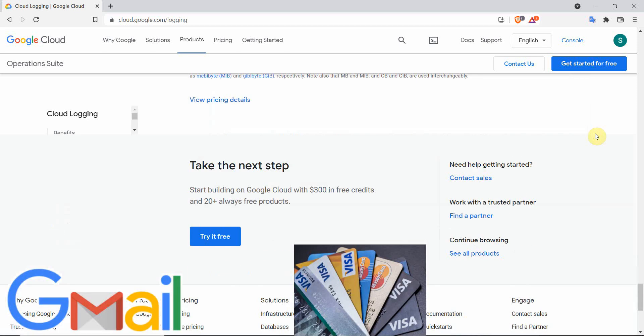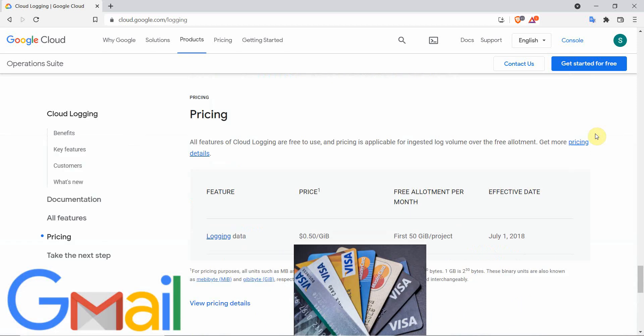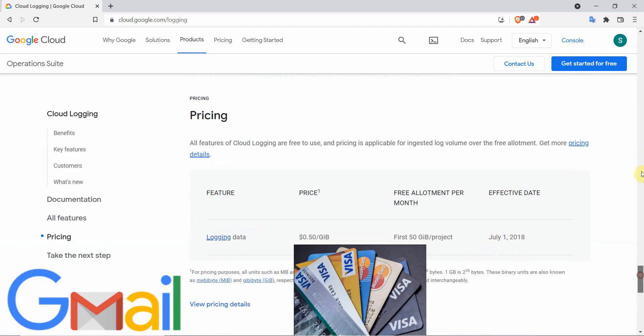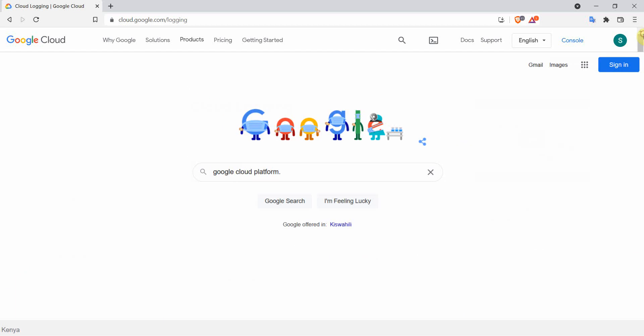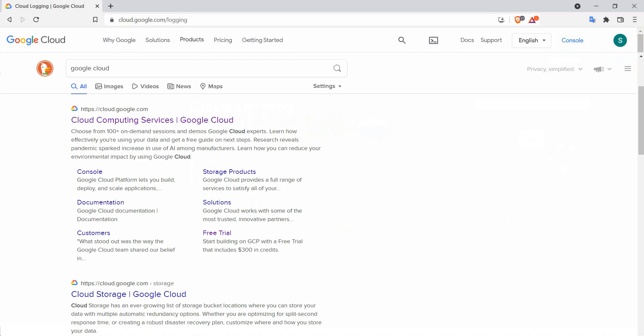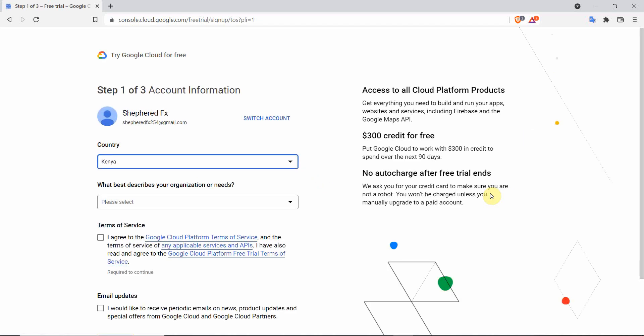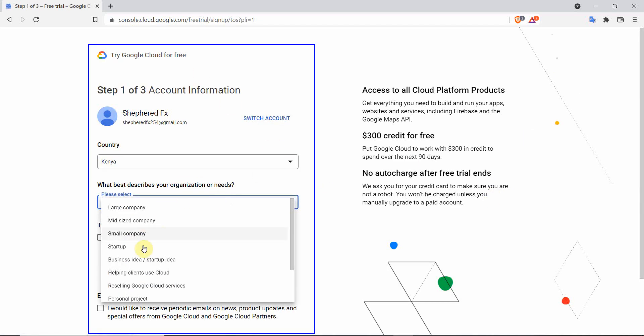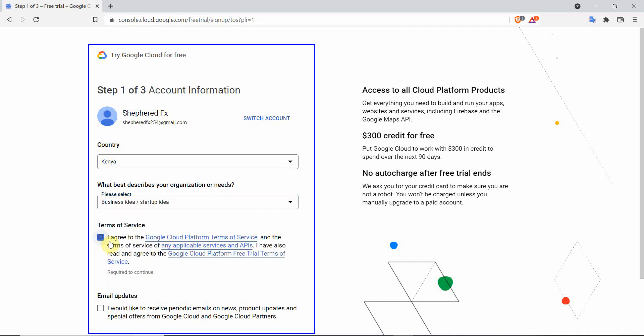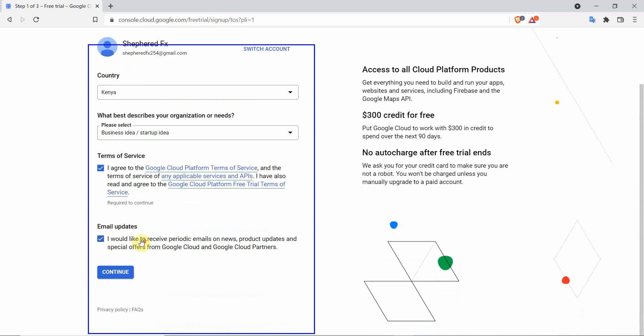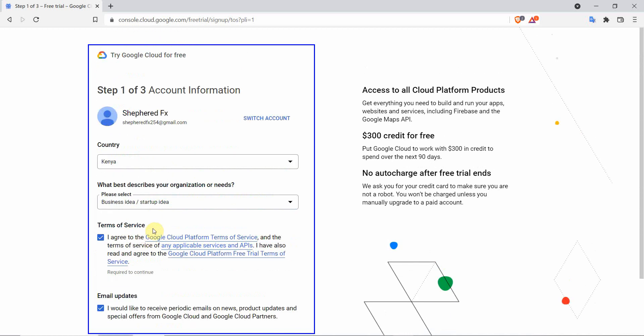For this to work you need a Gmail email and a credit card. Start by going to cloud.google.com and click on get started for free. Fill in the basic registration requirements on the organization needs, you can choose either small company or big company and accept the terms and conditions.